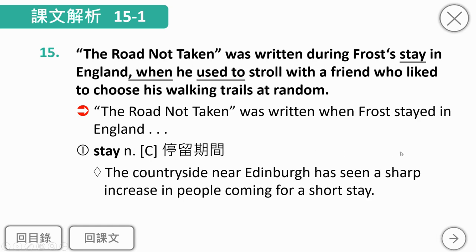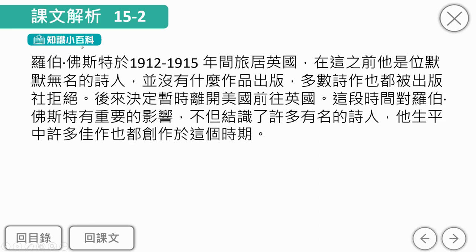注意stay在这里是名词，指停留的期间。Robert Frost在1912年到1915年，大概三、四年的时间旅居英国。这段期间他是一位默默无名的诗人，作品常被出版社拒绝。后来他暂时离开美国前往英国，在这段时间结识了很多有名的诗人，许多佳作也是在这三、四年间创作的。